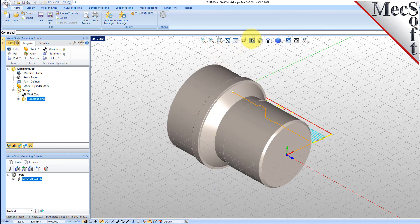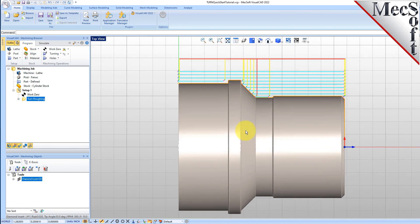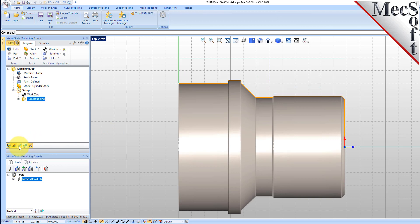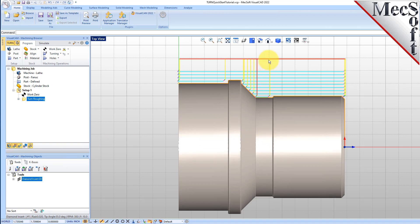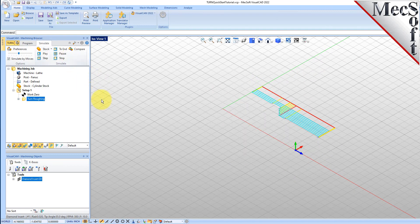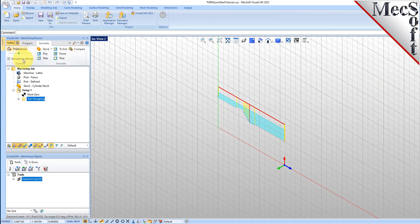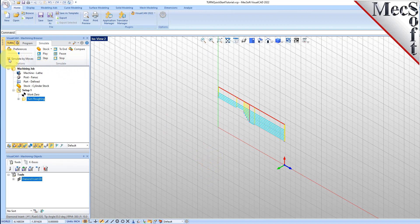Now switch to the Top View and see that the Toolpath is also displayed in the Graphics Screen. Note that the display of the Toolpath in the Graphics Screen can be turned on and off by selecting the Toolpath Visibility icon located at the base of the Machining Browser. The new Toolpath can now be simulated to display the in-process stock model. We'll switch to the Simulate tab at the top of the Machining Browser. Then, from the View Toolbar, we'll select the Isometric 2 icon. From the Simulate tab, select Preferences and set the Simulation Display Mode to 3.25 and then pick OK. Also from the Simulate tab, uncheck Simulate by Moves and then move the slider to adjust the simulation speed.